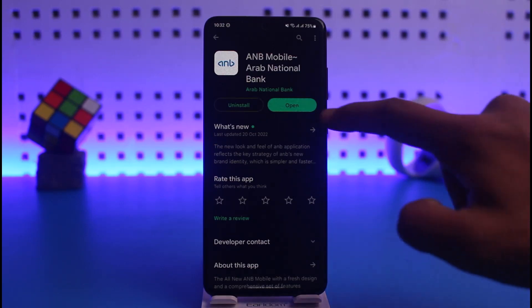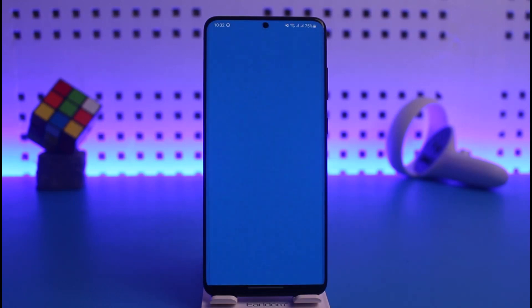After that, go ahead and launch the ANB Mobile application. It will take you to a page where you can simply sign in or log in if you have already entered your credentials.